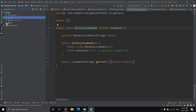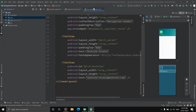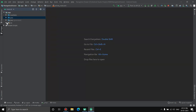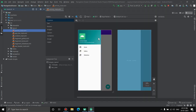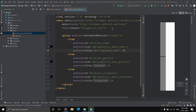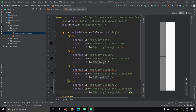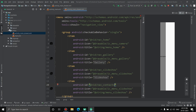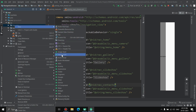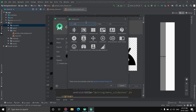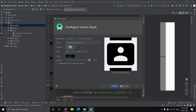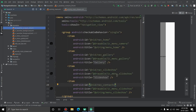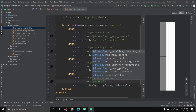Now we'll add one more item to the navigation drawer. First, open the menu file activity_main_drawer.xml. Copy an existing item, paste it below, and give it the id 'contacts'. For the icon, right-click on drawable, go to New > Vector Asset, select a clip art, search for 'contacts', select it, and click Finish. The icon contacts_24 is now in the drawable folder — use it in the new item's icon attribute.